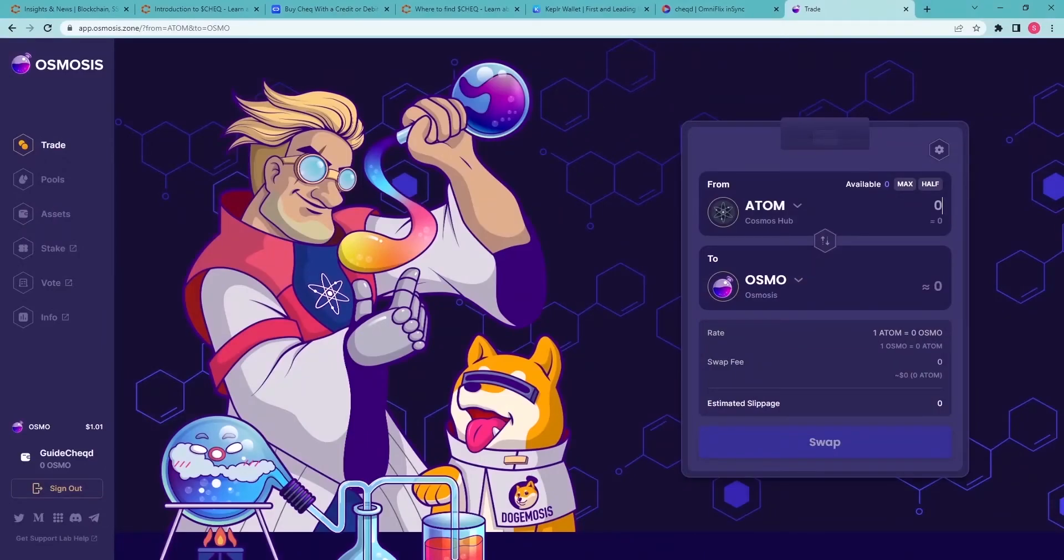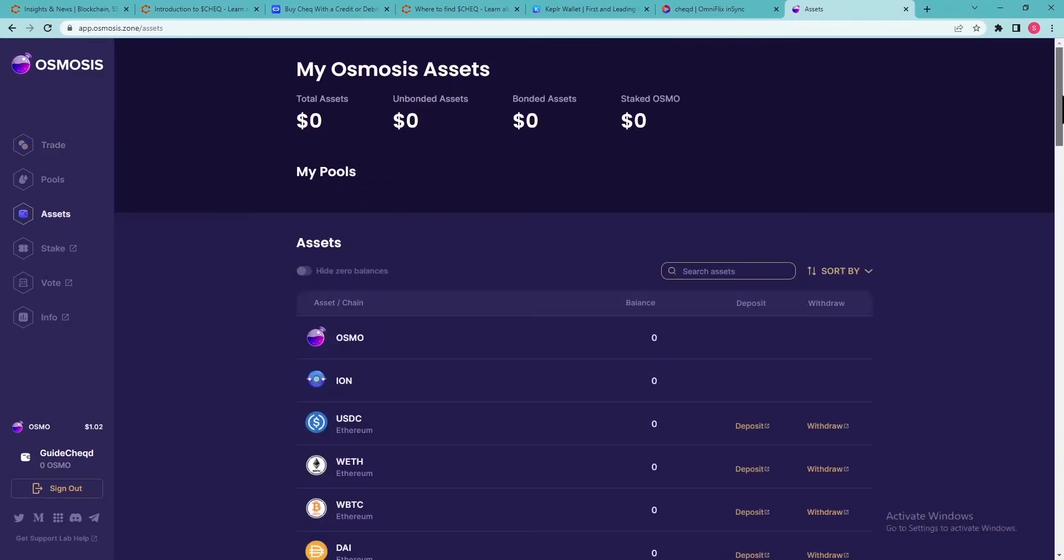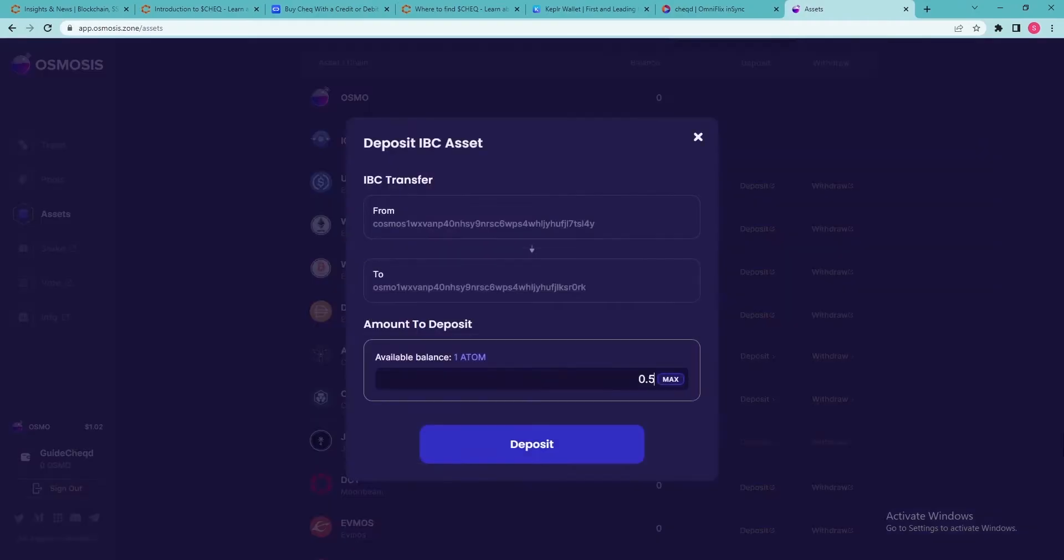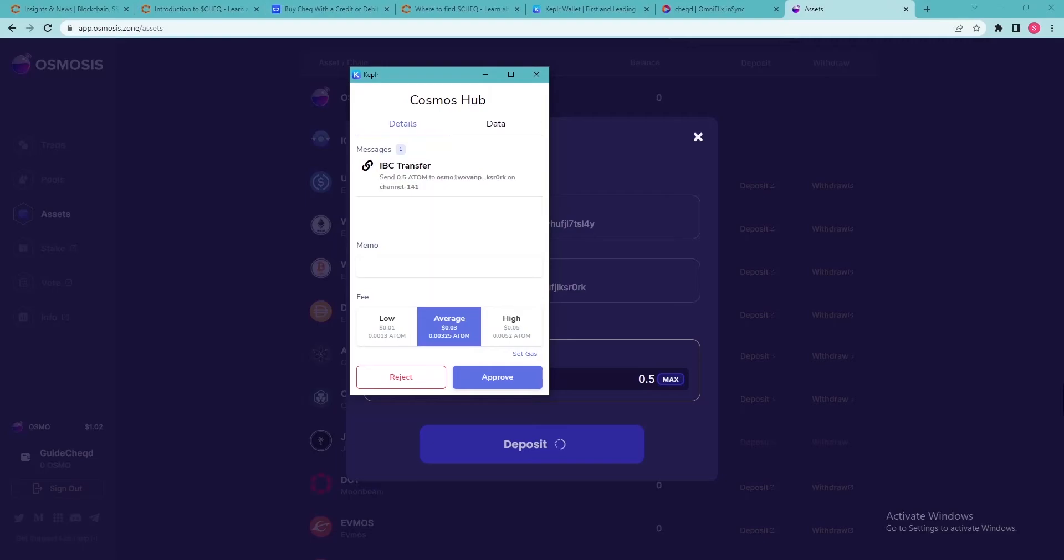Go to the menu on the left and click Assets. Find the token you need and click Deposit. Indicate the amount of tokens to deposit and click Deposit. Make sure to leave some tokens in Kepler for the transaction fee, otherwise they cannot be deposited.